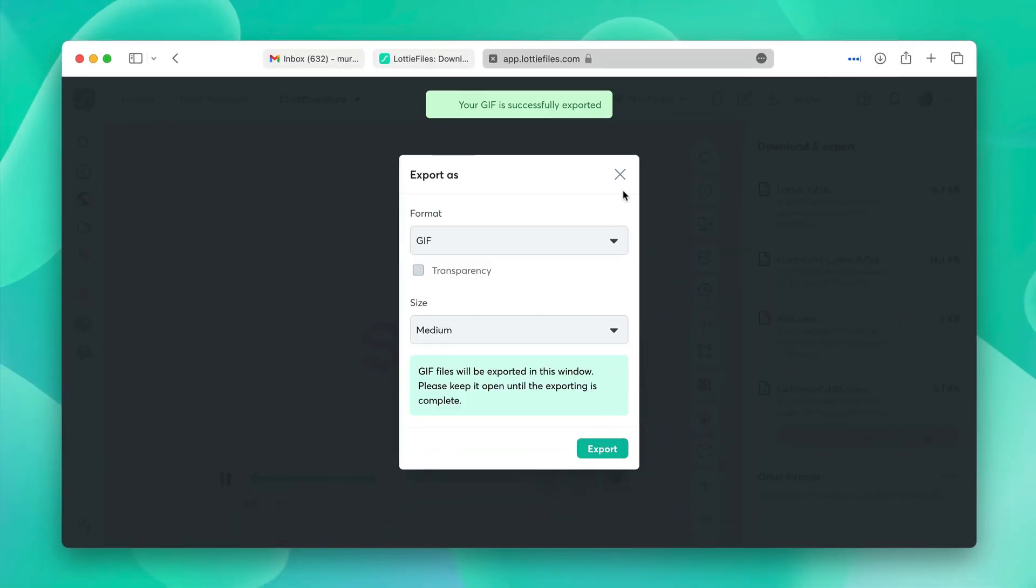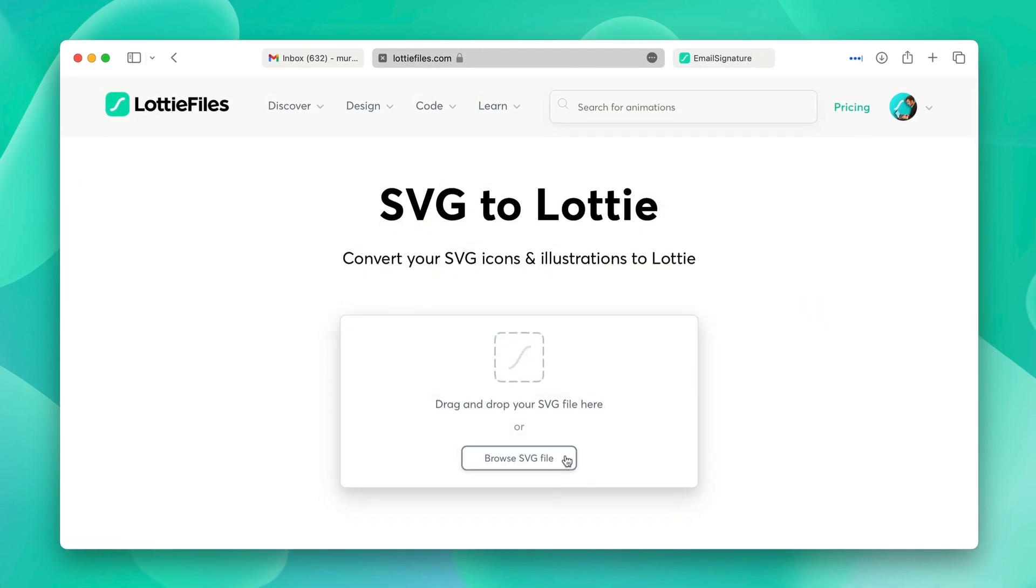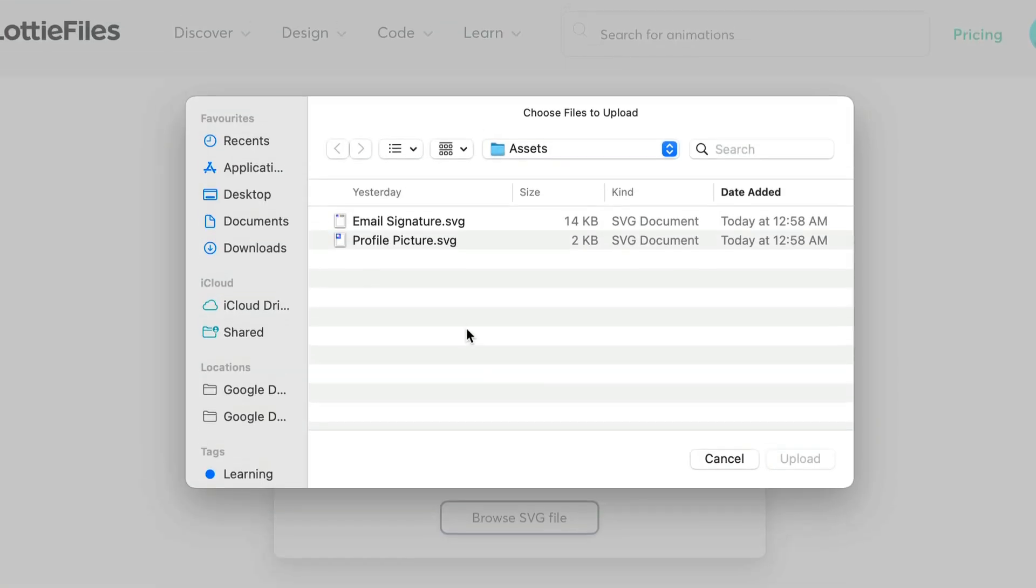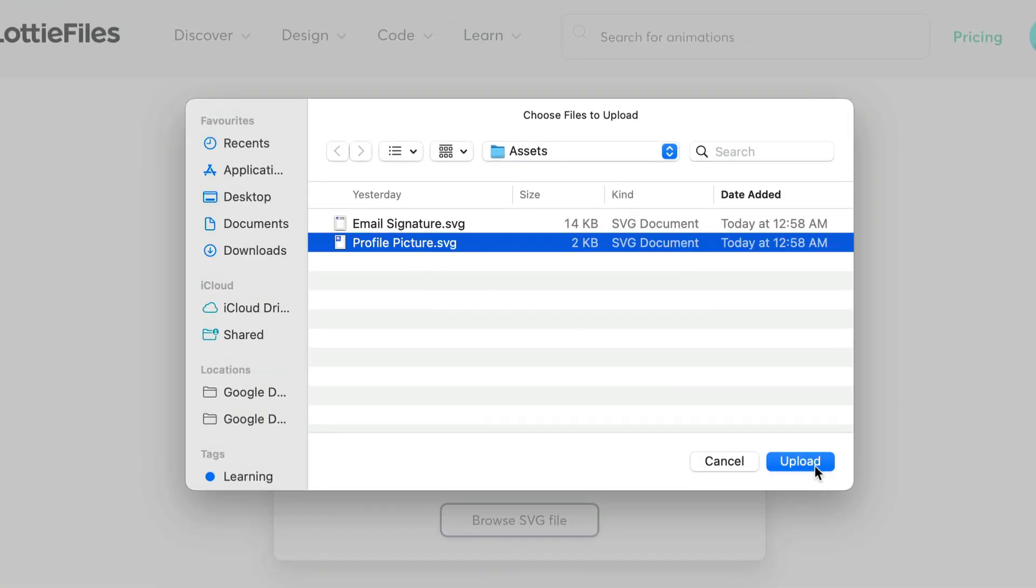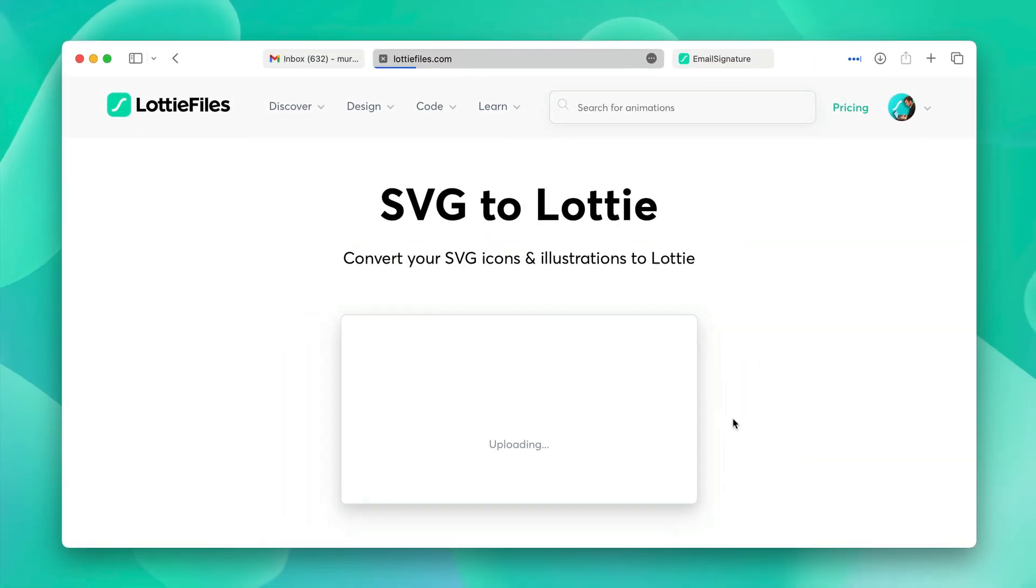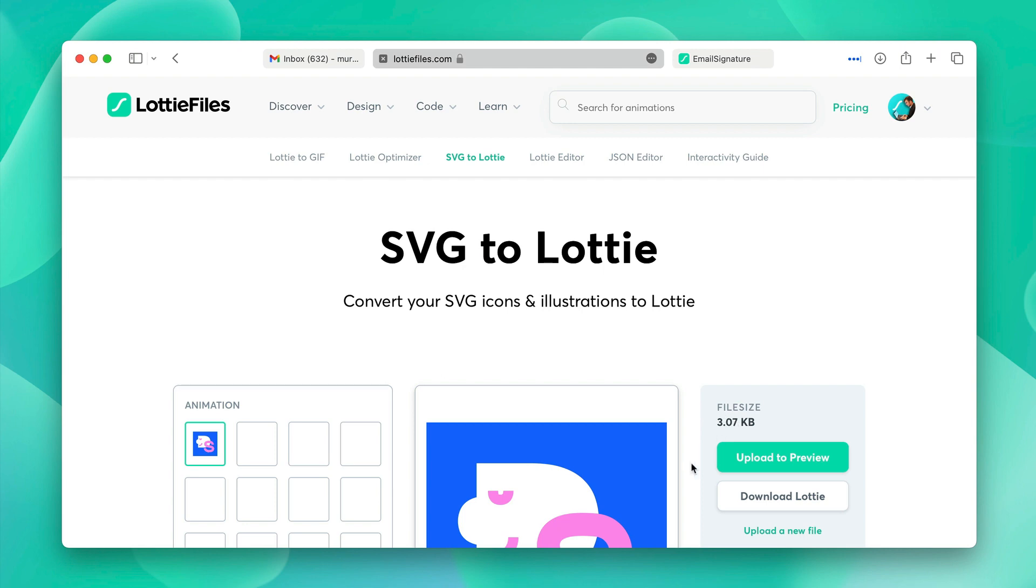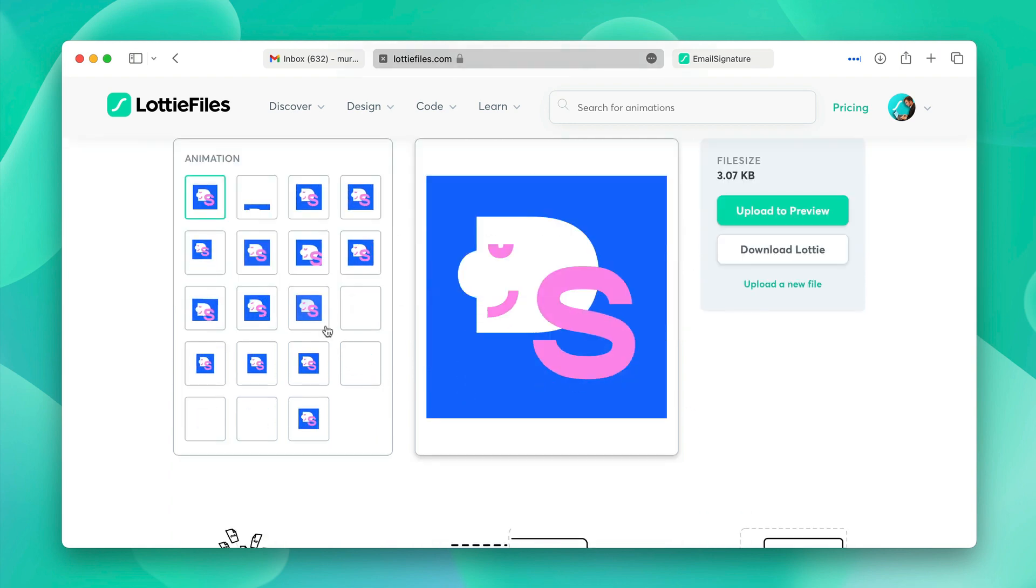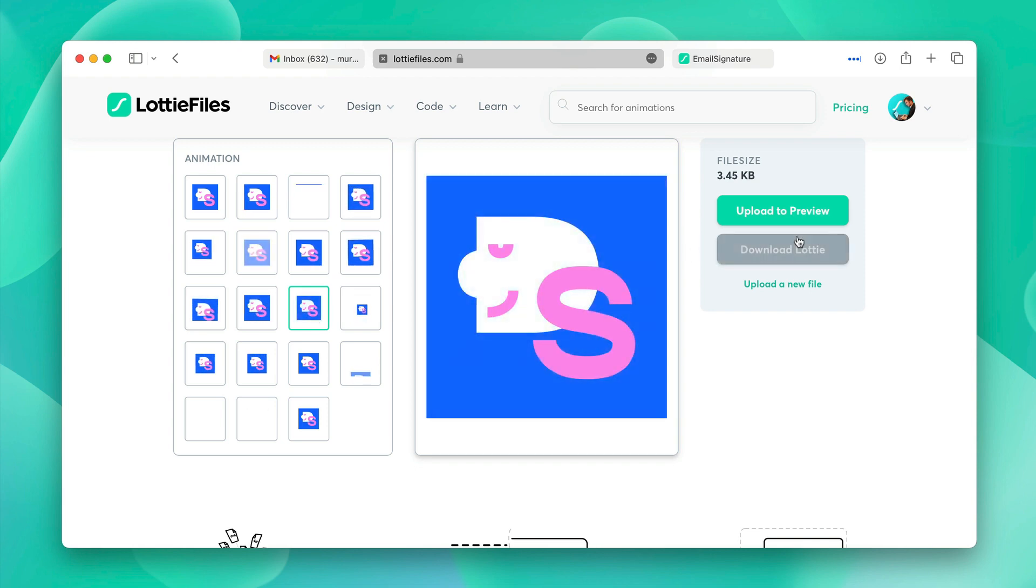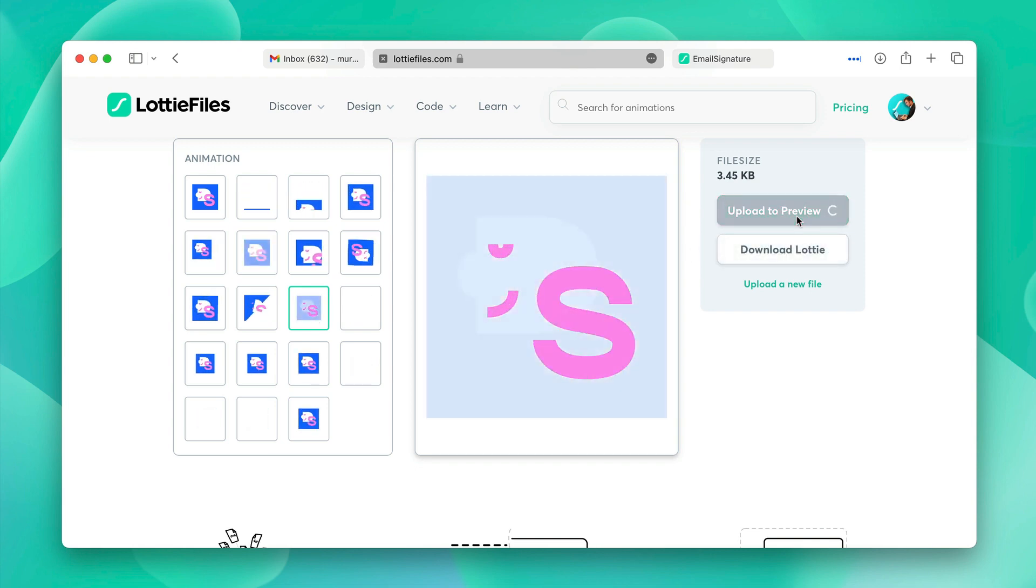Now it's time to do the same to the profile picture. In the SVG to Lottie converter, we'll click on browse again and select profile picture and click upload. From the presets, we'll again choose this one. We'll click upload to preview.